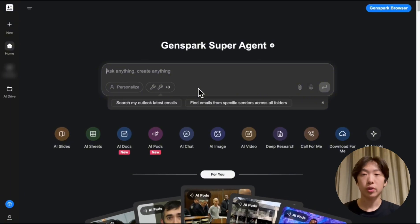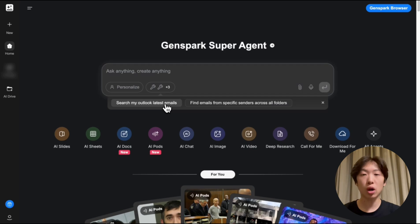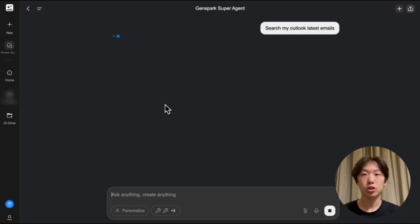Now I'm all set, let's try it out by clicking the suggested prompt down here. Search my latest Outlook emails.